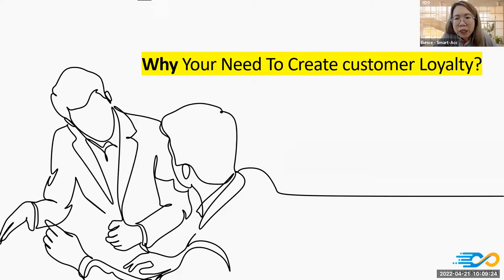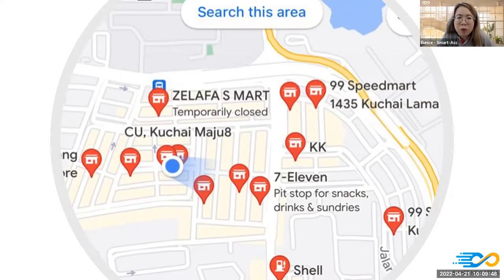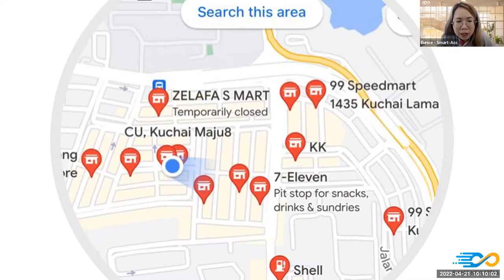First, we need to know why we need to create customer loyalty. If you type 'convenience store' in Google Maps, you'll see so many red dots — even in one street there are so many convenience stores. If I'm the customer wanting to buy something, how do I choose which store to go to? Every store has similar pricing. This is why we need a member loyalty system — to create a different position from your competitors.